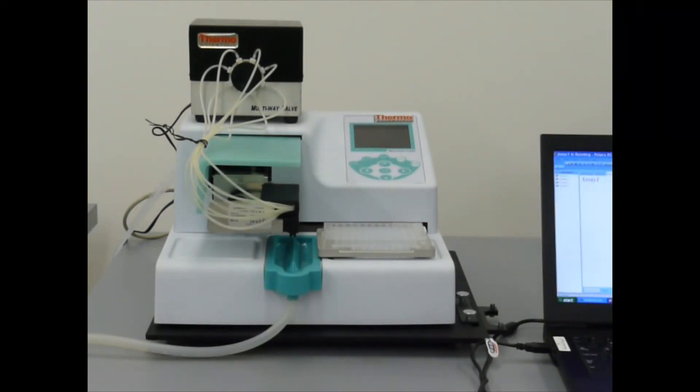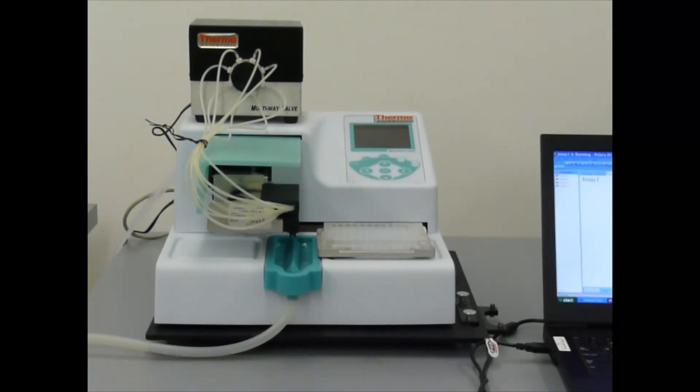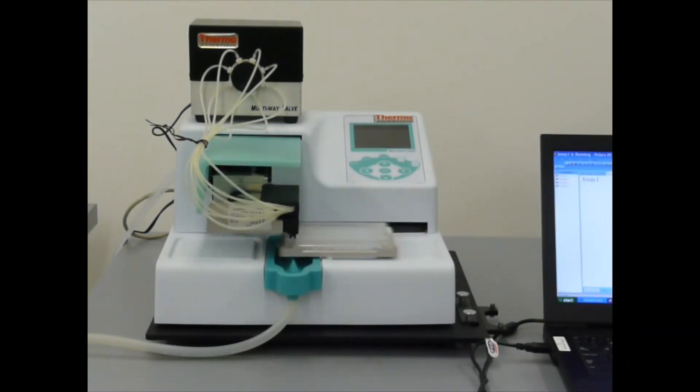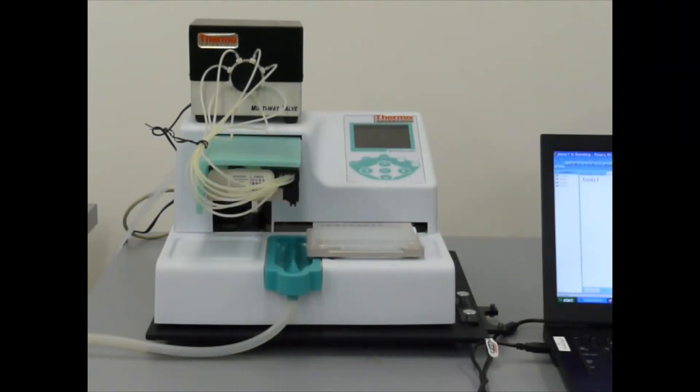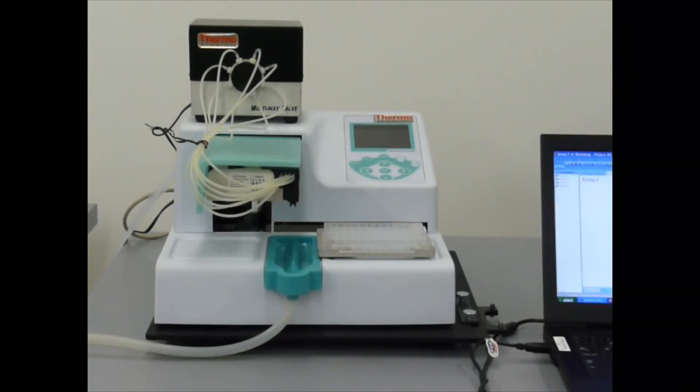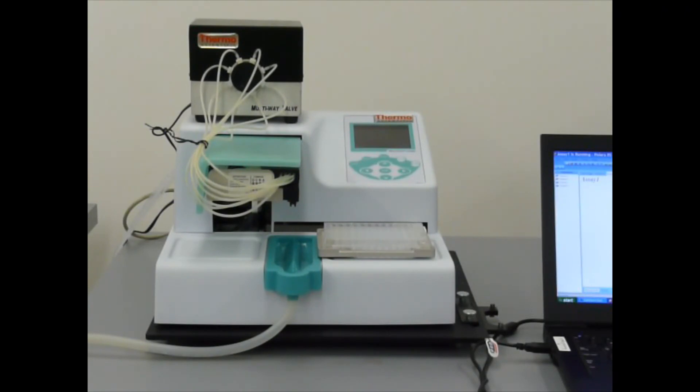Now it's priming with reagent two, and it'll dispense reagent two into the odd columns. Because I've queued two plates, it's going to do this one more time. But it's going to wait in robot time. It thinks the rapid stack is taking the plate and then loading another plate.